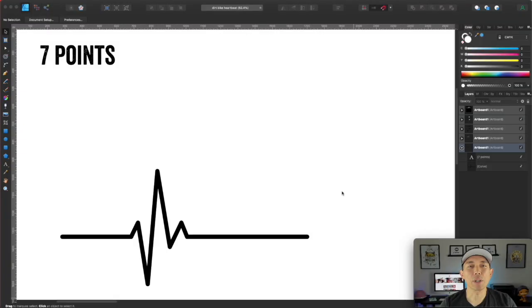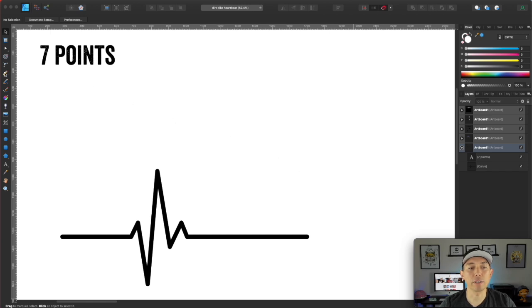So I'm going to go mostly into Affinity Designer. Here we are in Affinity Designer and I'm going to show you how to make this heartbeat — it's going to be really simple. All we're going to use is the pen tool and the node tool: the pen tool right here and the node tool, this white arrow right here.